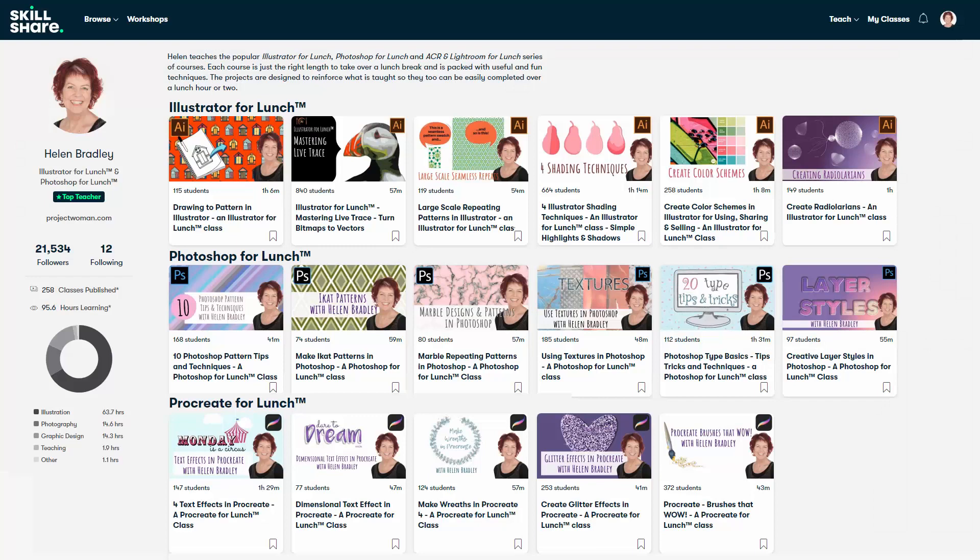Now before we finish up, I have more Photoshop training at Skillshare.com. When you sign up for Skillshare, you get access to thousands of classes there, including over 250 of mine.